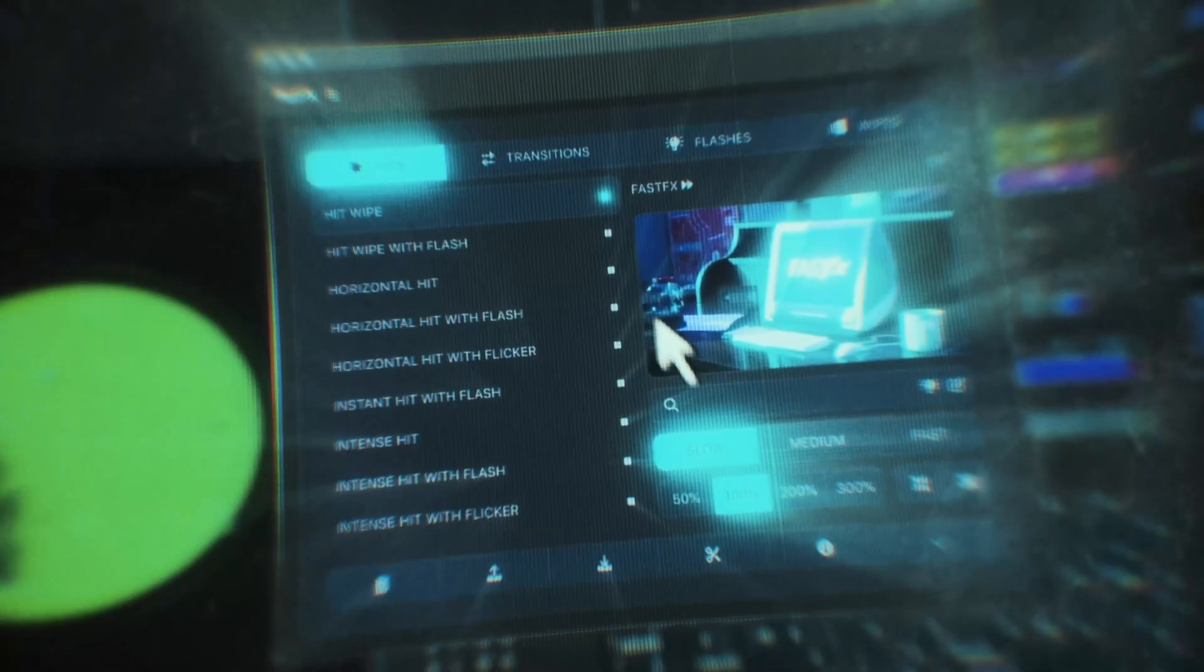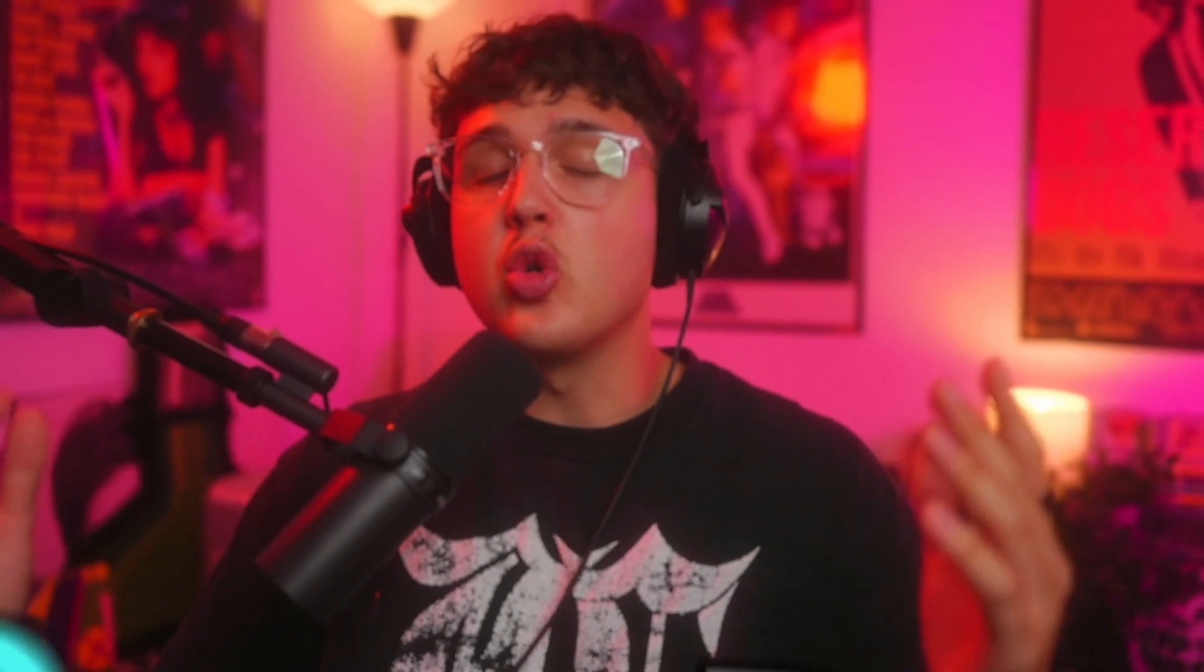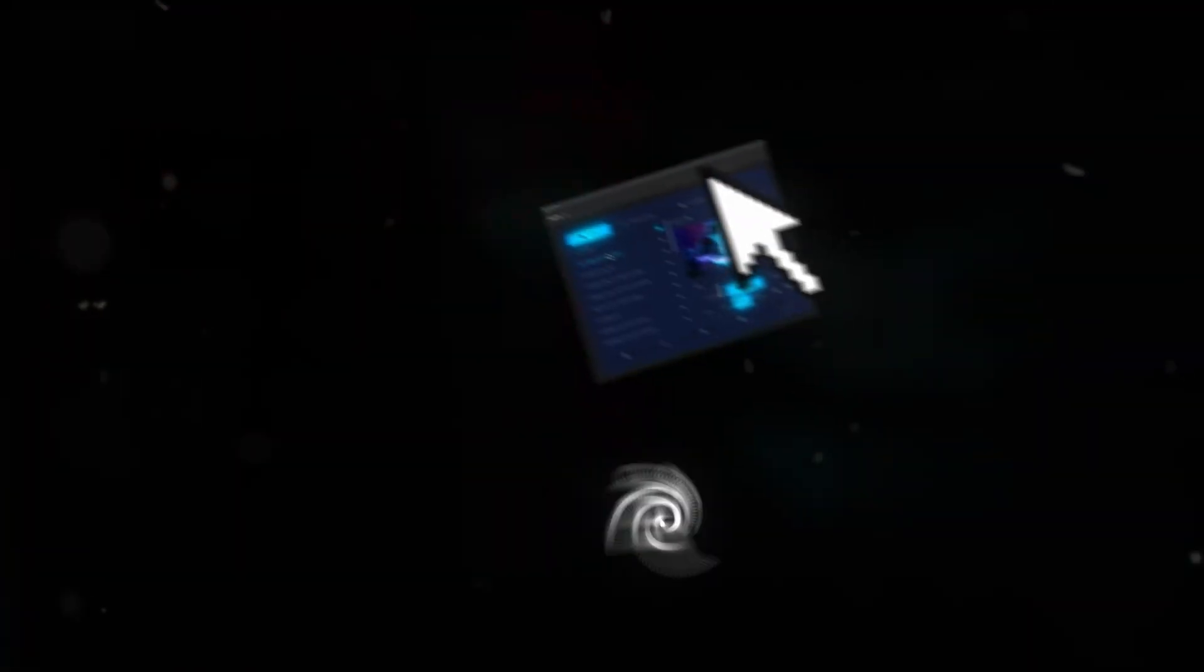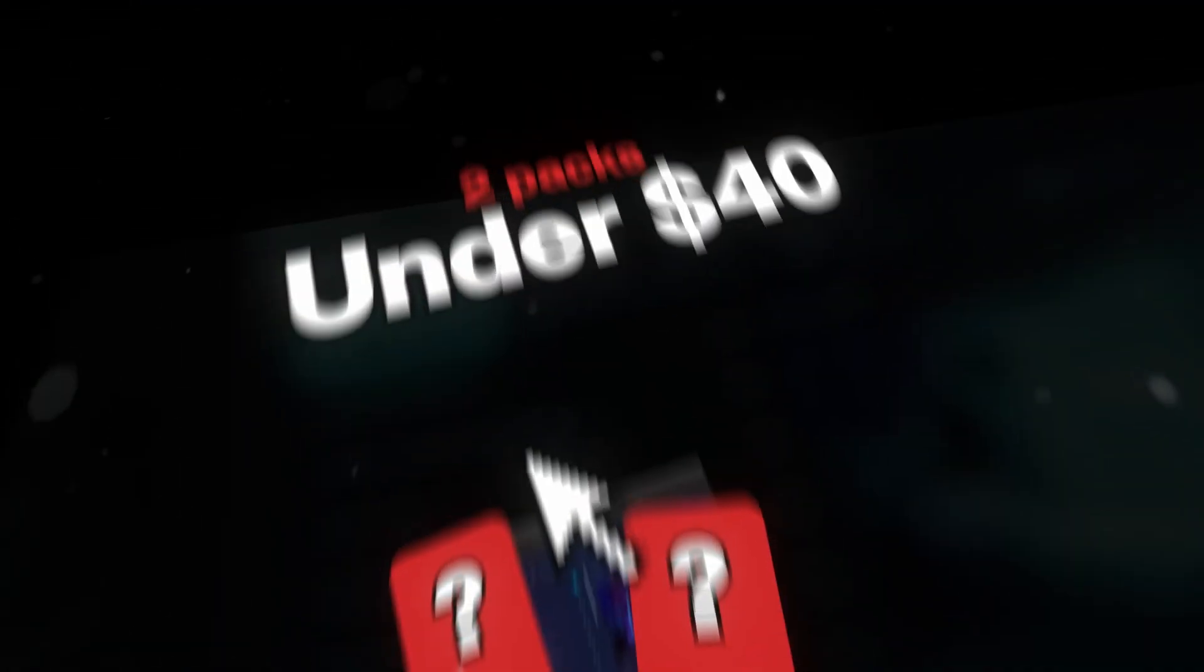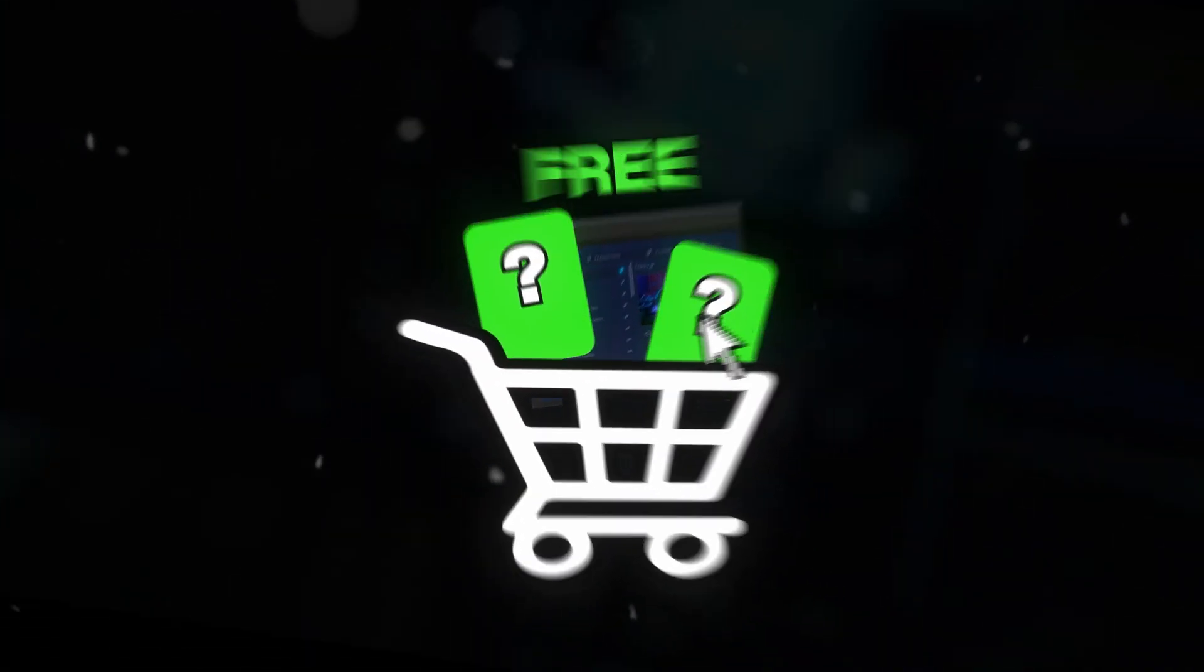Now before we hop into this video, the pre-order for Fast Effects is now available and I've given you guys a crazy deal. If you add Fast Effects to your cart, you can add two other editing packs to your cart that are under $40 and you'll get those two editing packs for completely free.